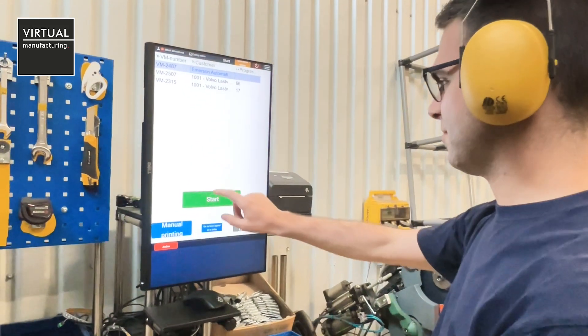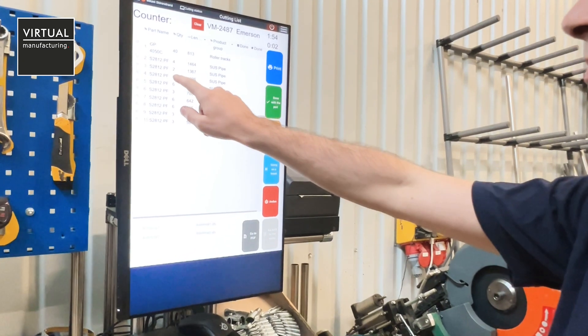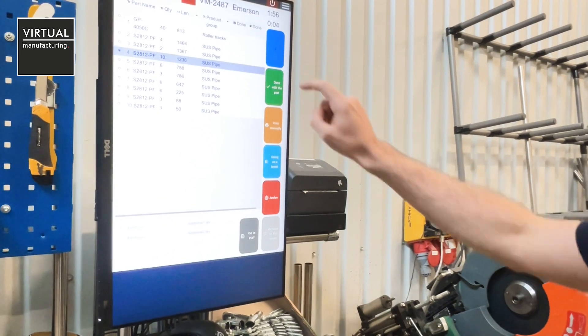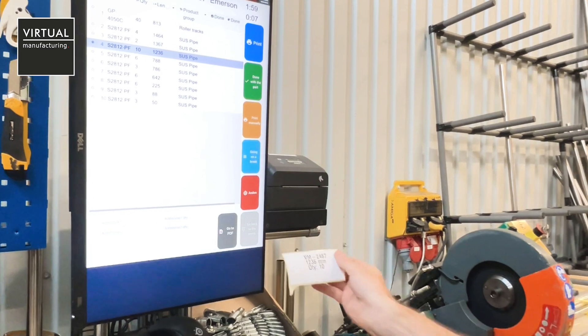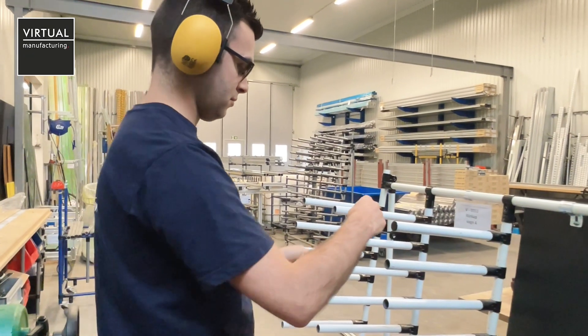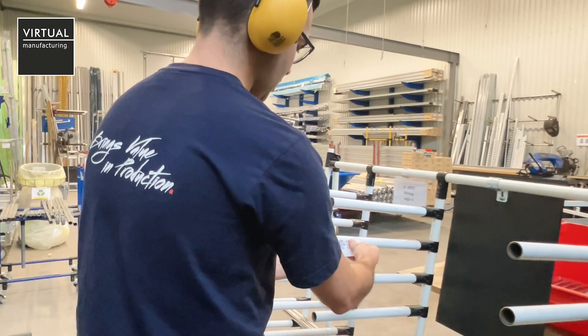Other functionalities include separate printers. We have connected them with the Tulip app where we can with just one click on a button print out the order number, the length of the pipe, and the quantity. This helps us track immediately to which order a pipe belongs.